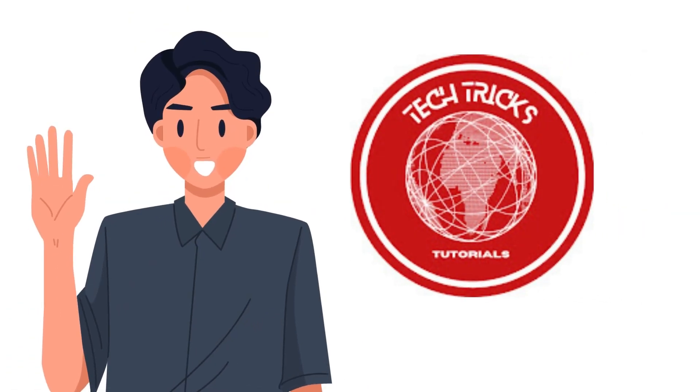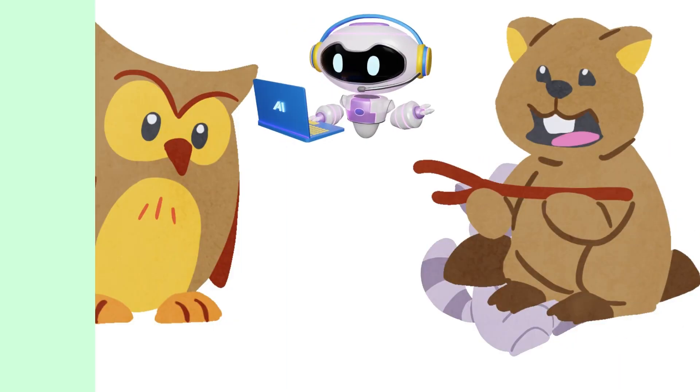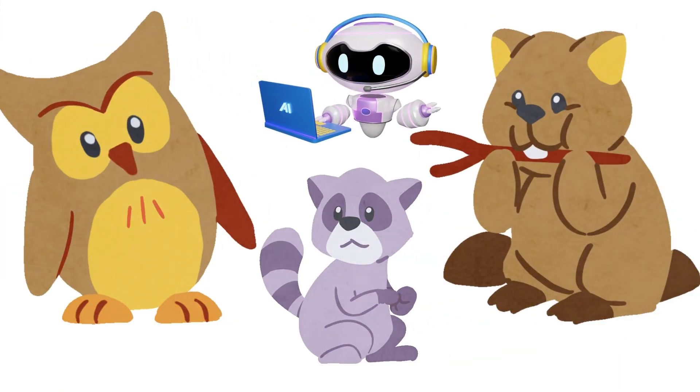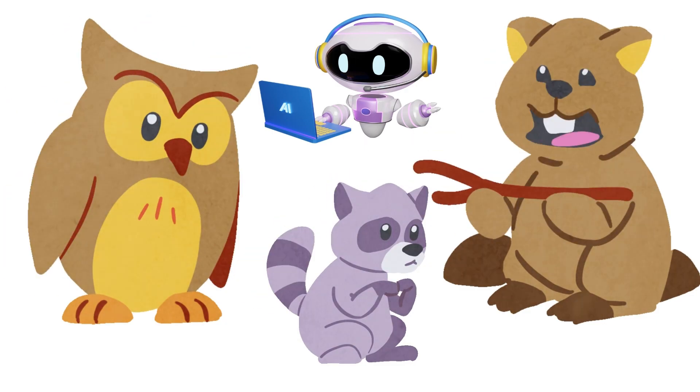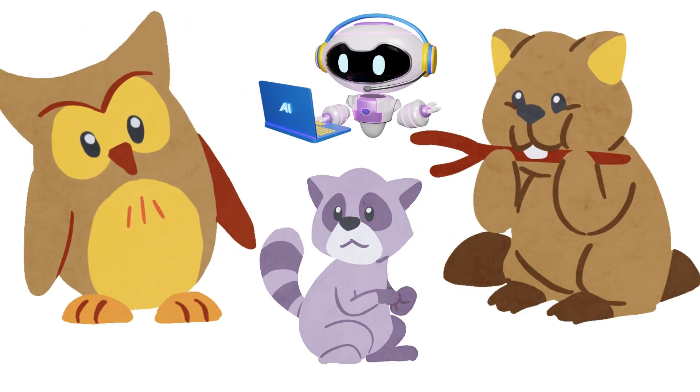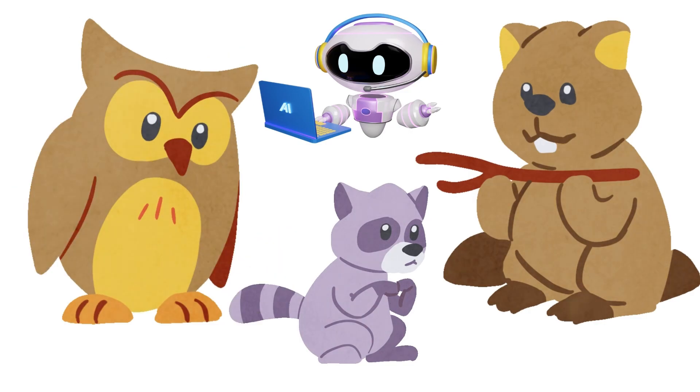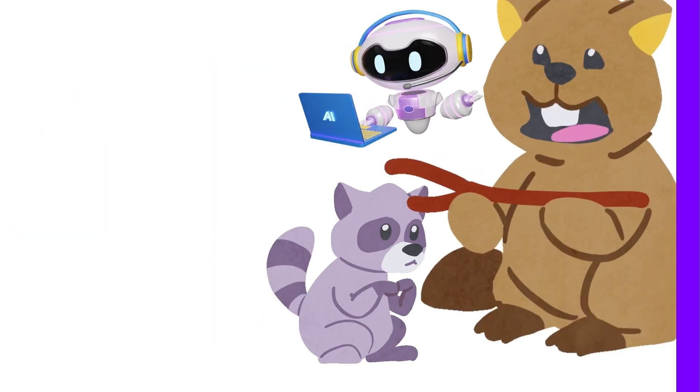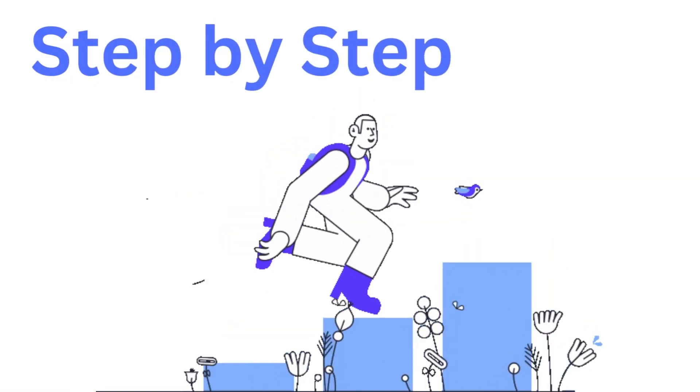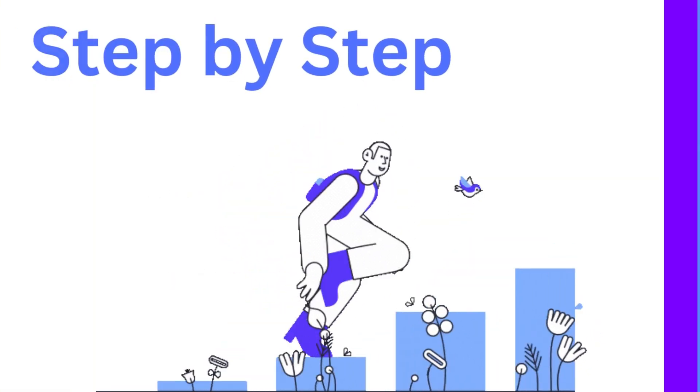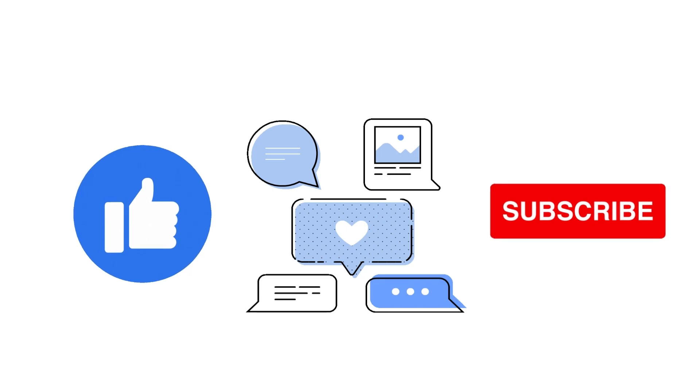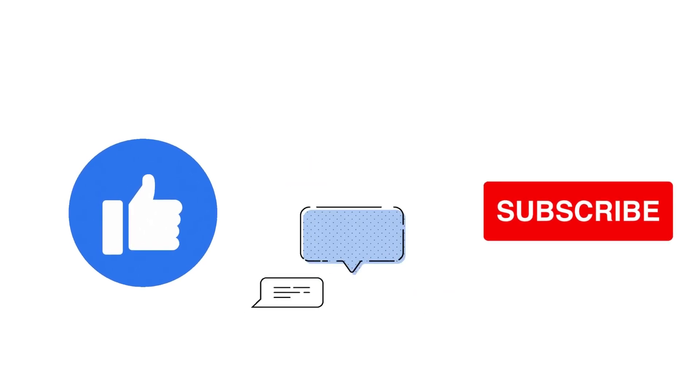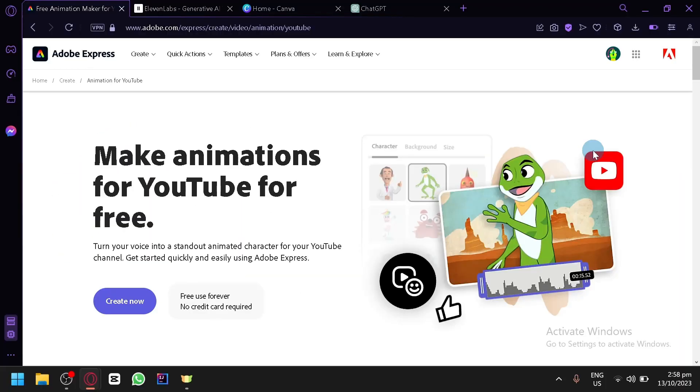Hi guys, welcome back to Tech Tricks Tutorial. Today we're going to talk about how to create animated cartoon video using AI, AI Video Generator Tools. It's a step-by-step guide to follow easily, so don't forget to hit the like and subscribe button. Let's dive right in.